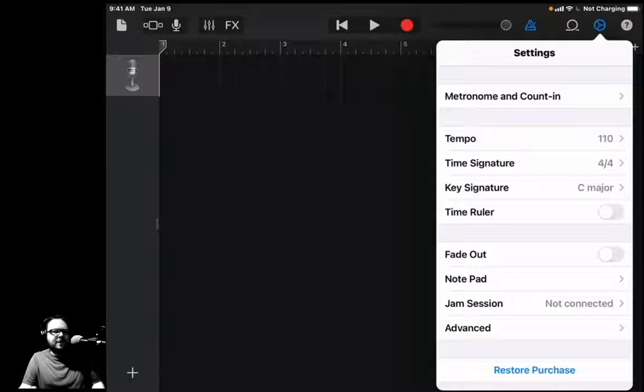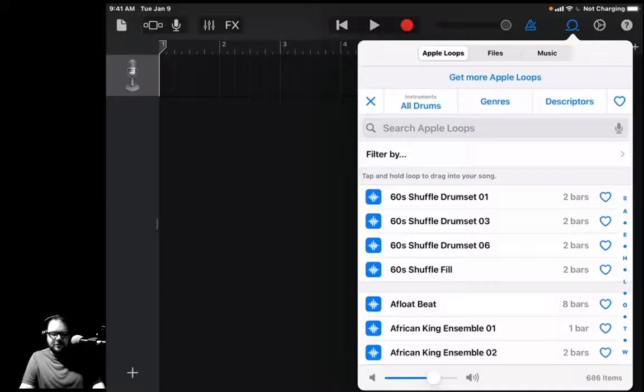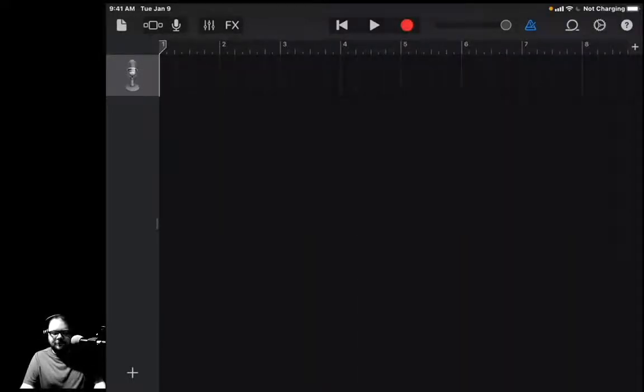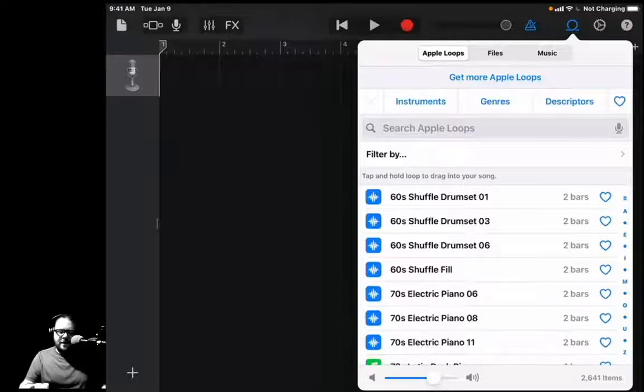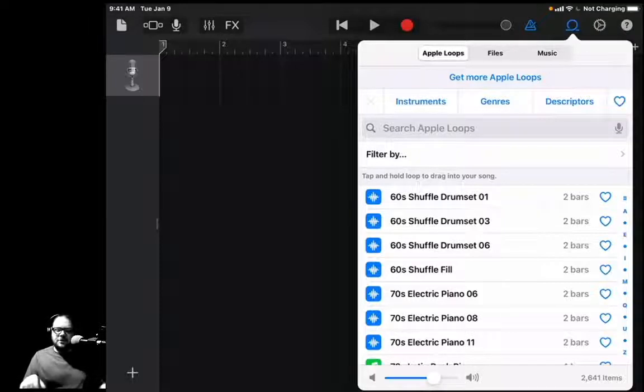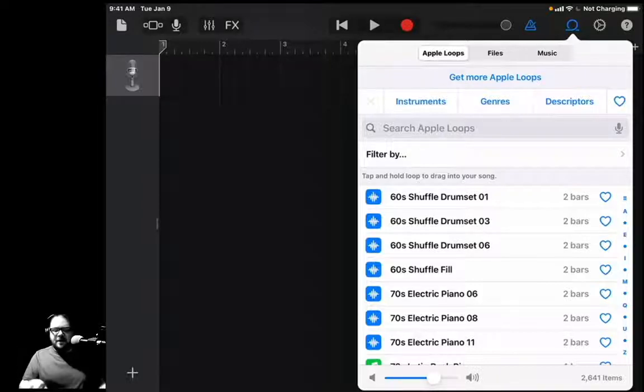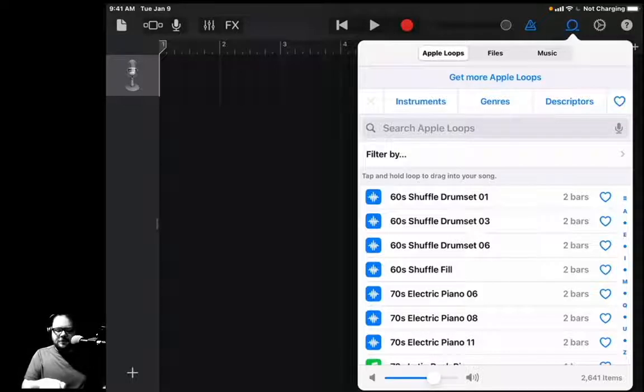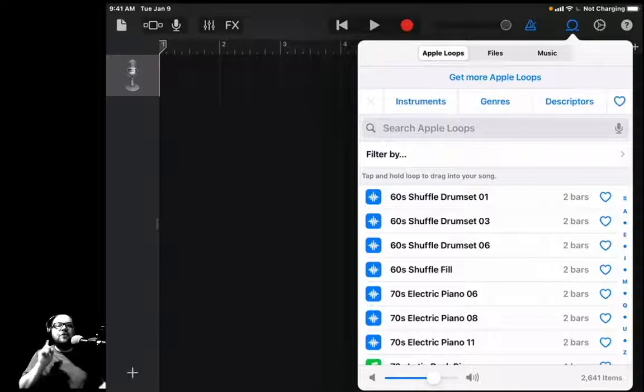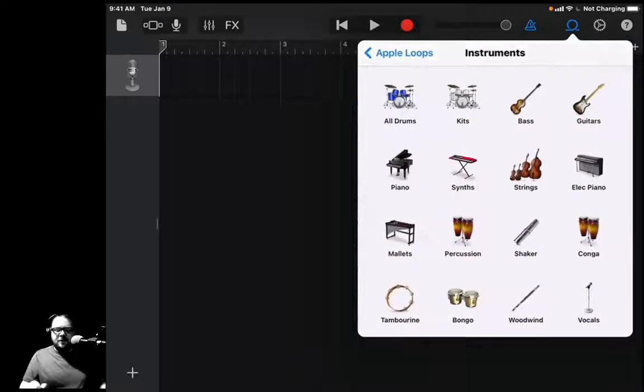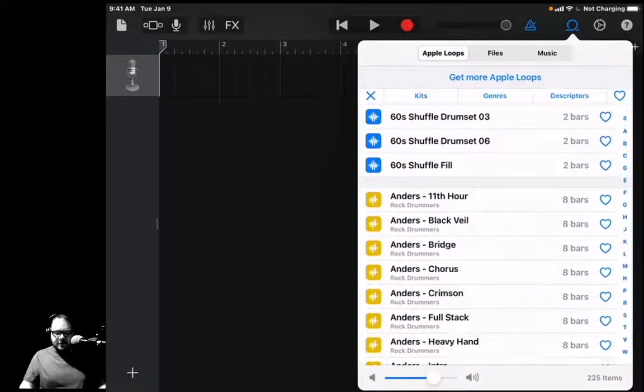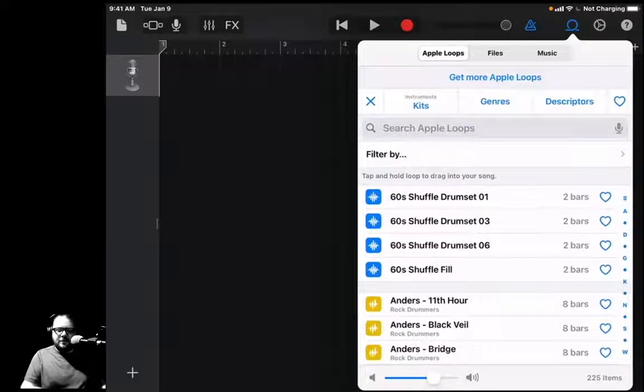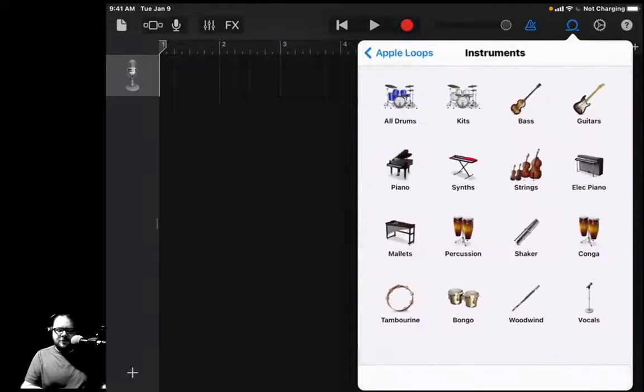We're just going to keep it by default, which is 110 beats per minute in the key of C. We are going to come over to the Loop Browser—right there, it looks like a little shoelace thing, a little roller coaster button. Boom, we have all of our loops. The first thing that we're going to do is we're going to grab drums. You can see at the top here it says Apple Loops, Files, Music—we're just going to use Apple Loops. There's a little X button, then Instruments, Genres, Descriptors, a search bar at the bottom, and then Filter By. First thing we're going to do is we're going to hit Instruments and then we're going to hit Drum Kits. Actually, you know what, let's make it more fun—let's just hit All Drums.